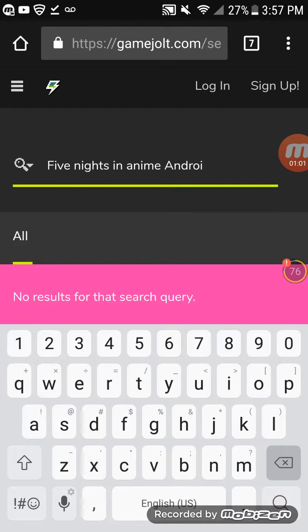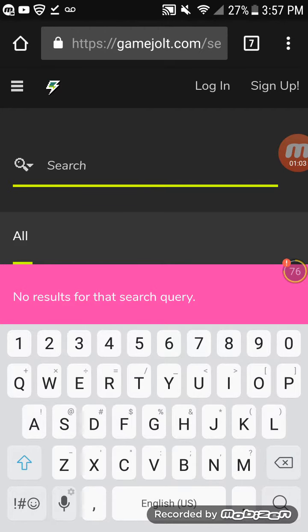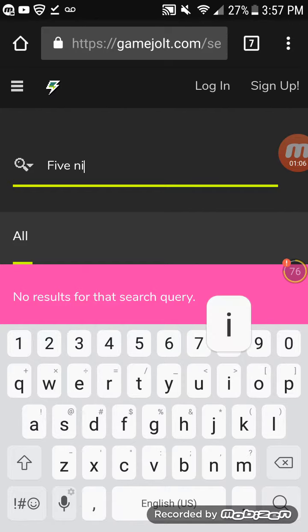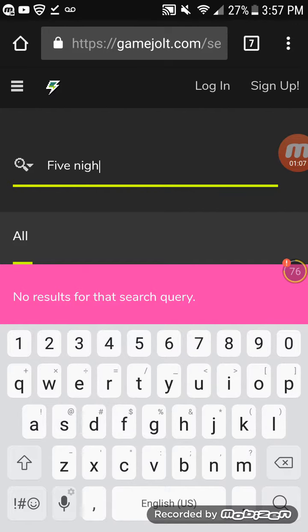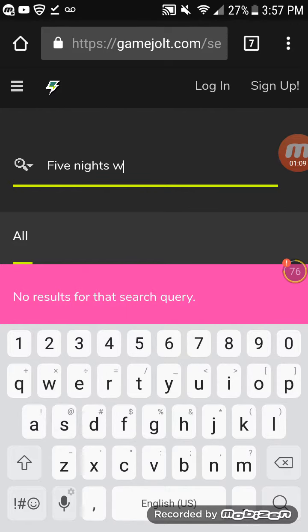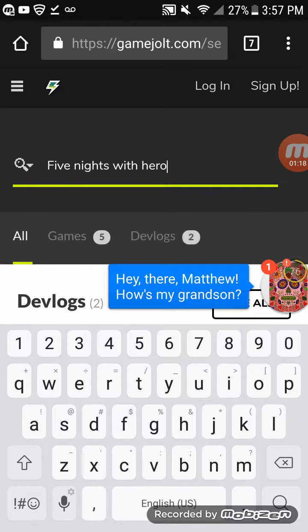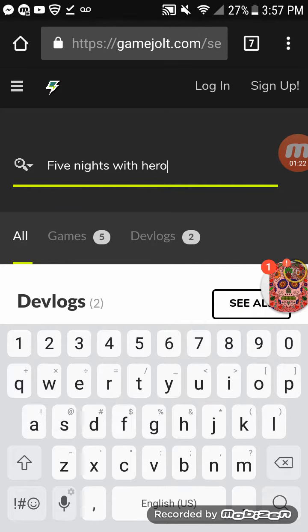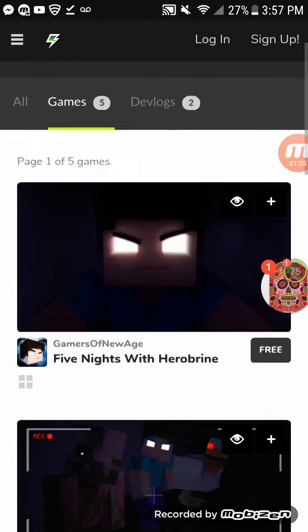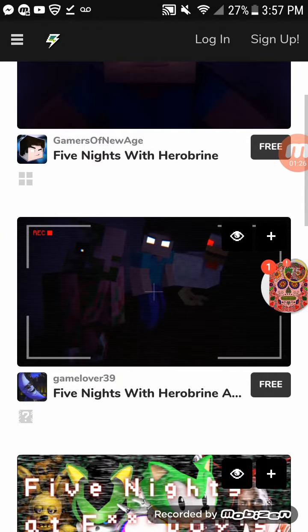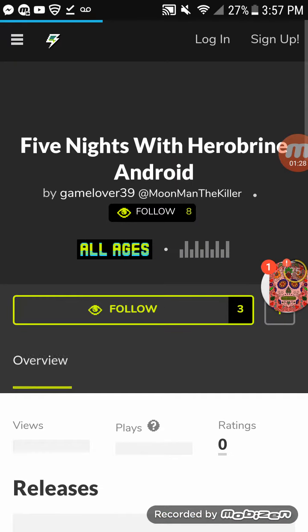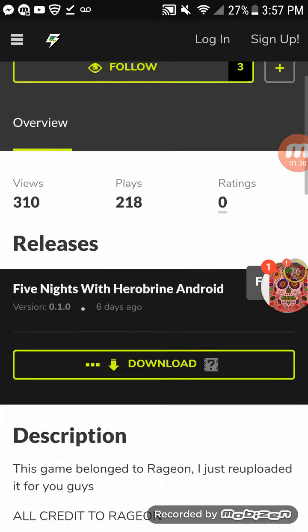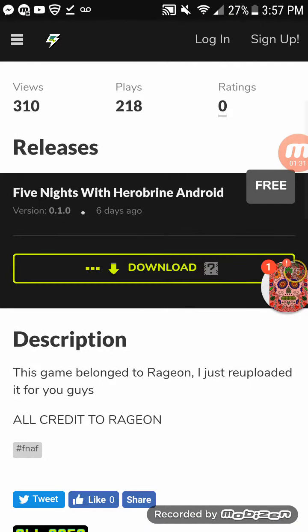What you want to type in is Five Nights with Herobrine. Just type in Five Nights with Heal, and look, it'll look like this. And look, Five Nights with Herobrine Android.